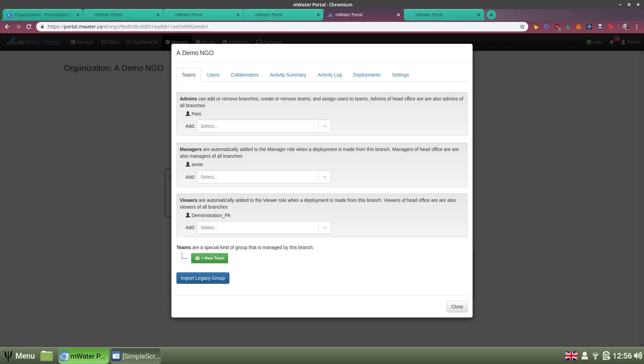Teams are what really enable you to manage users at scale. The basic idea is that you add and remove users to teams, and then you put those teams into the permissions options of surveys, deployments, visualizations, and so on. That way you don't have to manage individual users in all those places. If a user leaves your organization, you just remove them from the team and they're removed from permissions everywhere automatically.